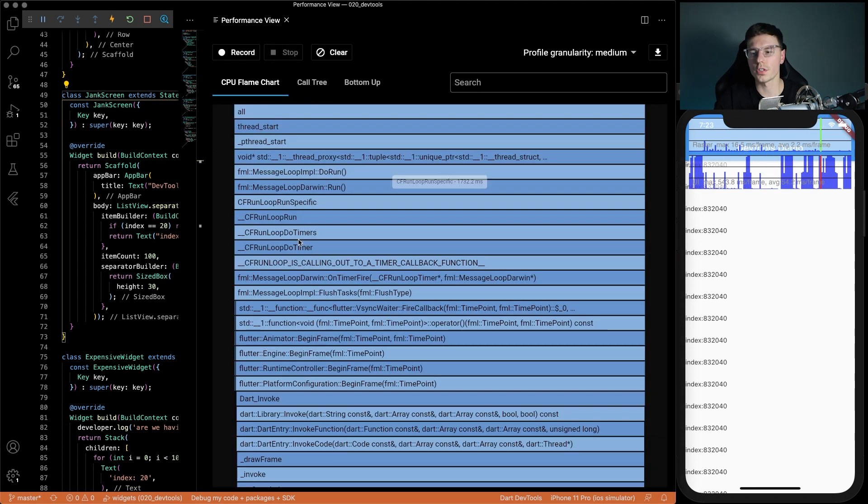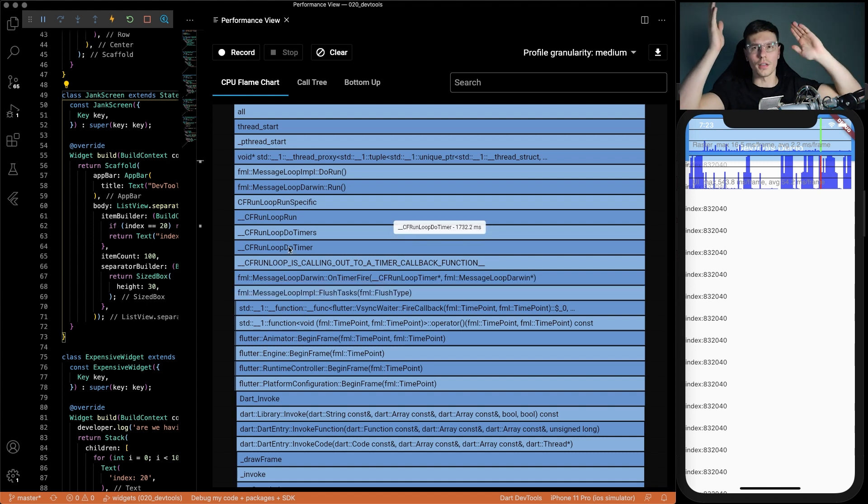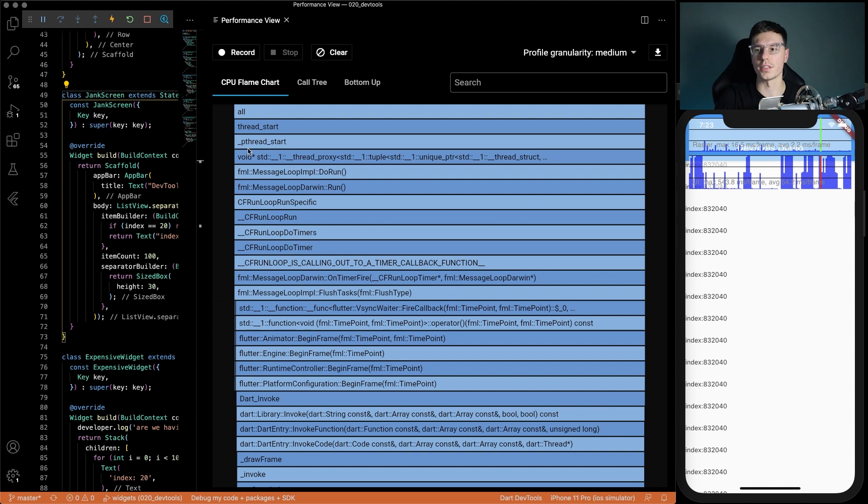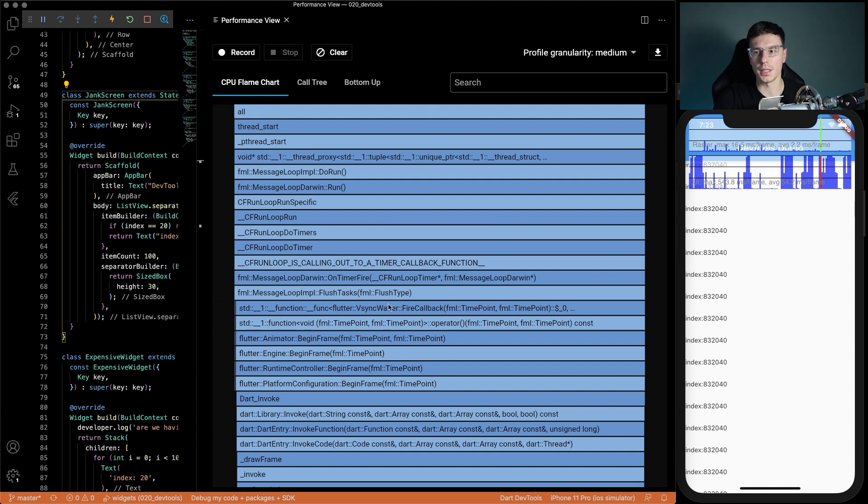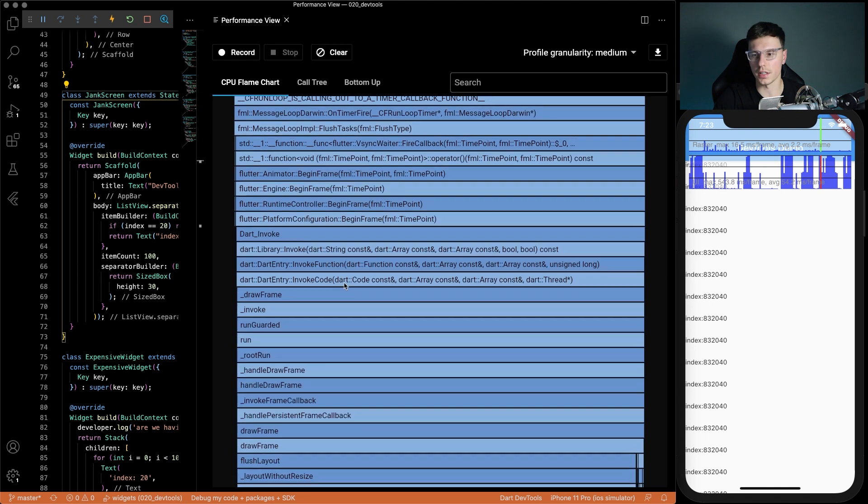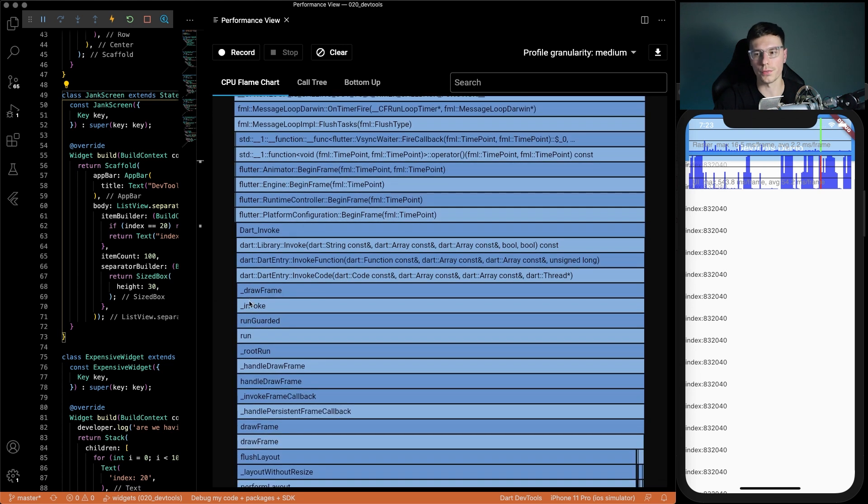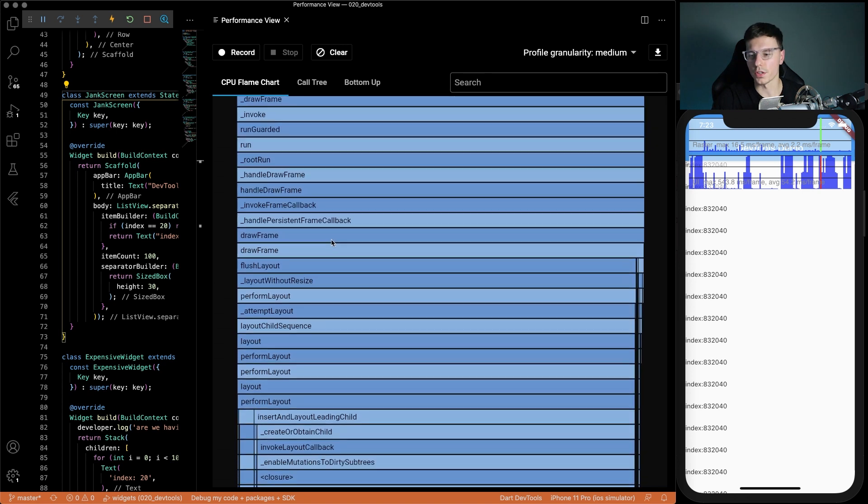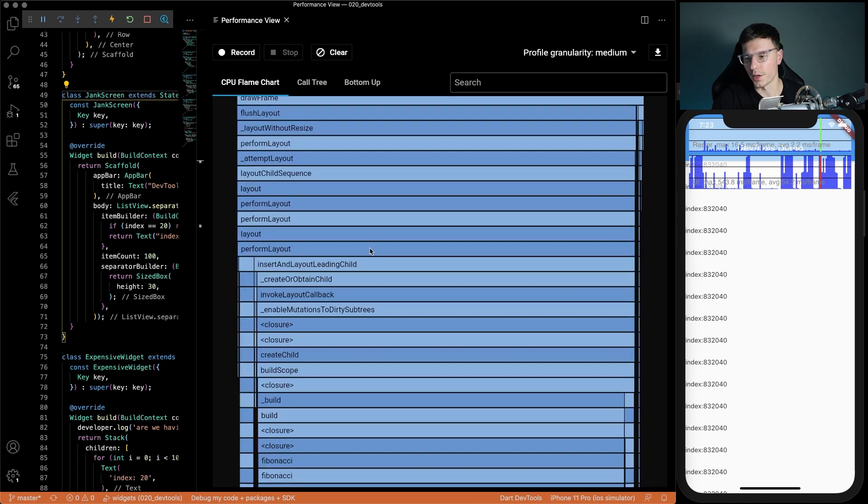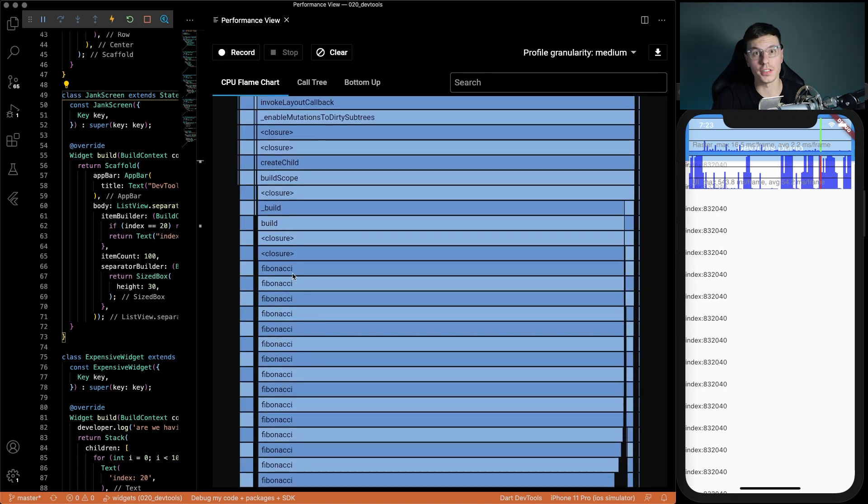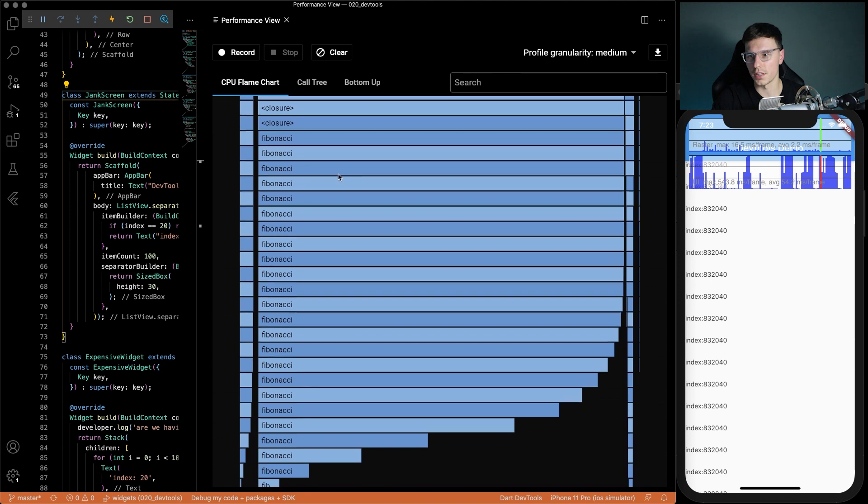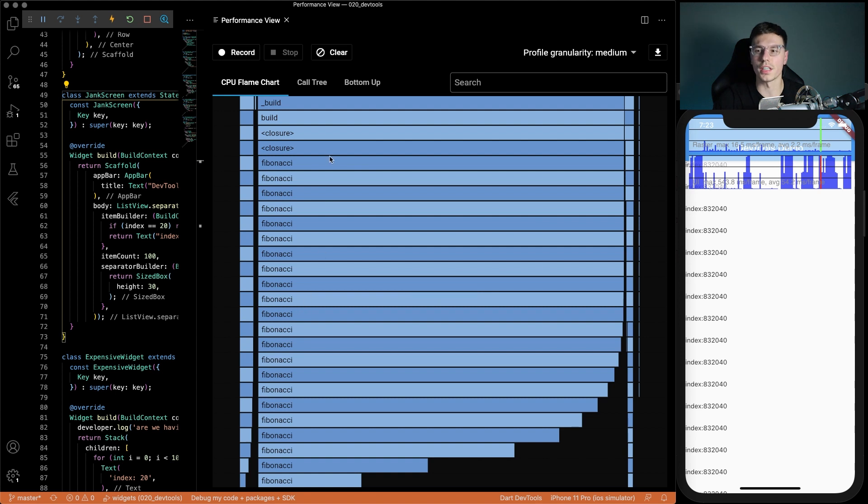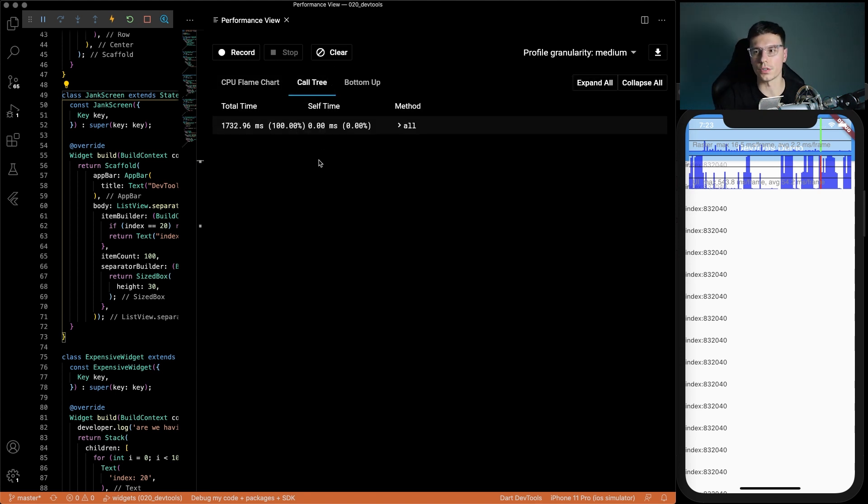This first chart is a flame chart, it kind of shows a top-down view of what's actually taking all the time. You see this is the total time it's taken and you can keep going down. You'll see things like draw frame, invoke, run, flush layout, all these things that happen within Flutter. Then you'll start getting down here and you'll see some crazy things like Fibonacci. You see that actually ends up taking a lot of time and that's not a Flutter method or anything. That's something we should definitely take a look at. But the flame chart isn't the only way to look at things.